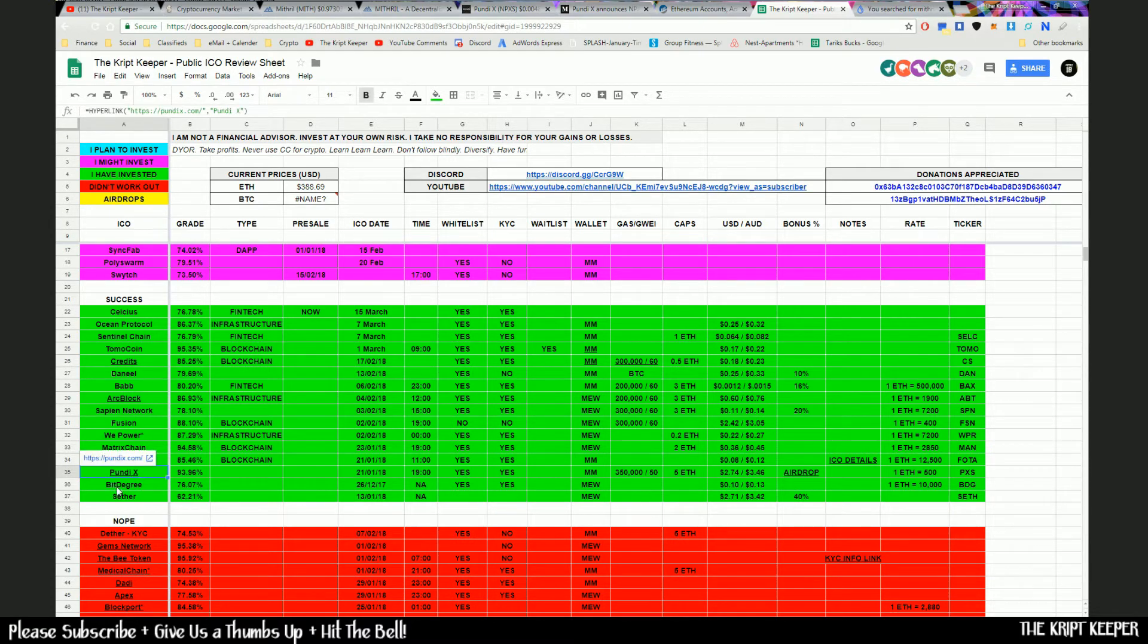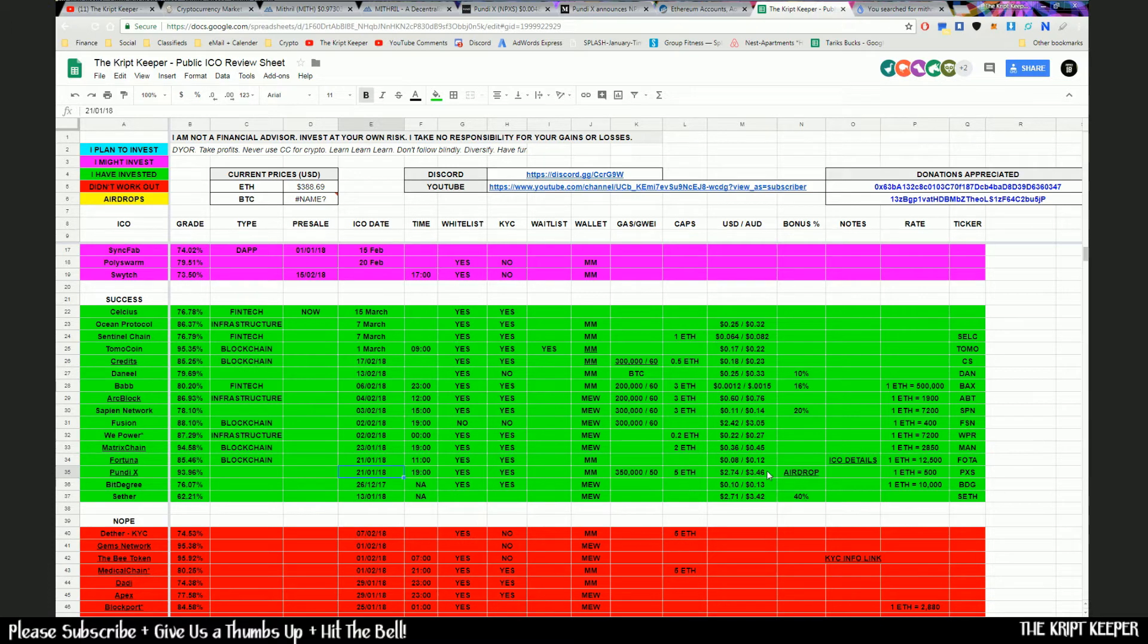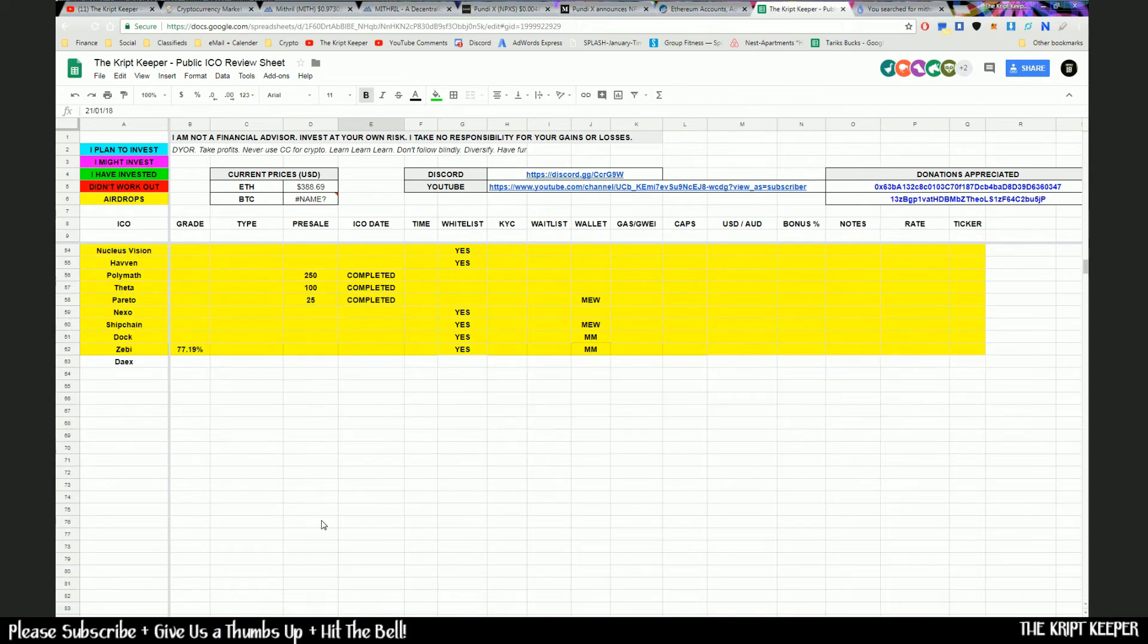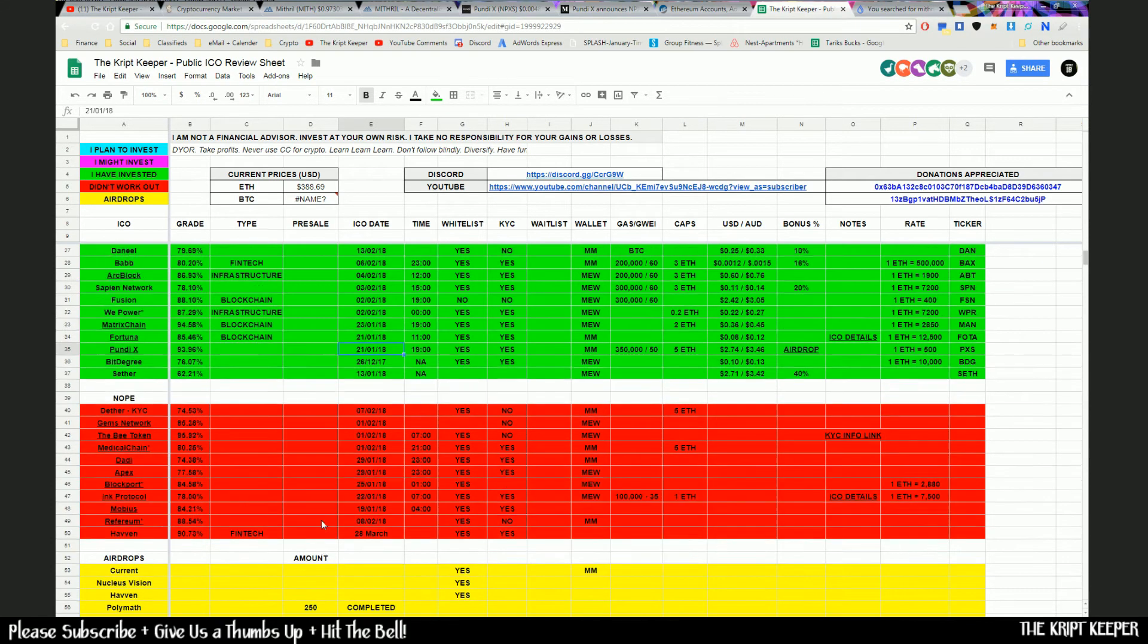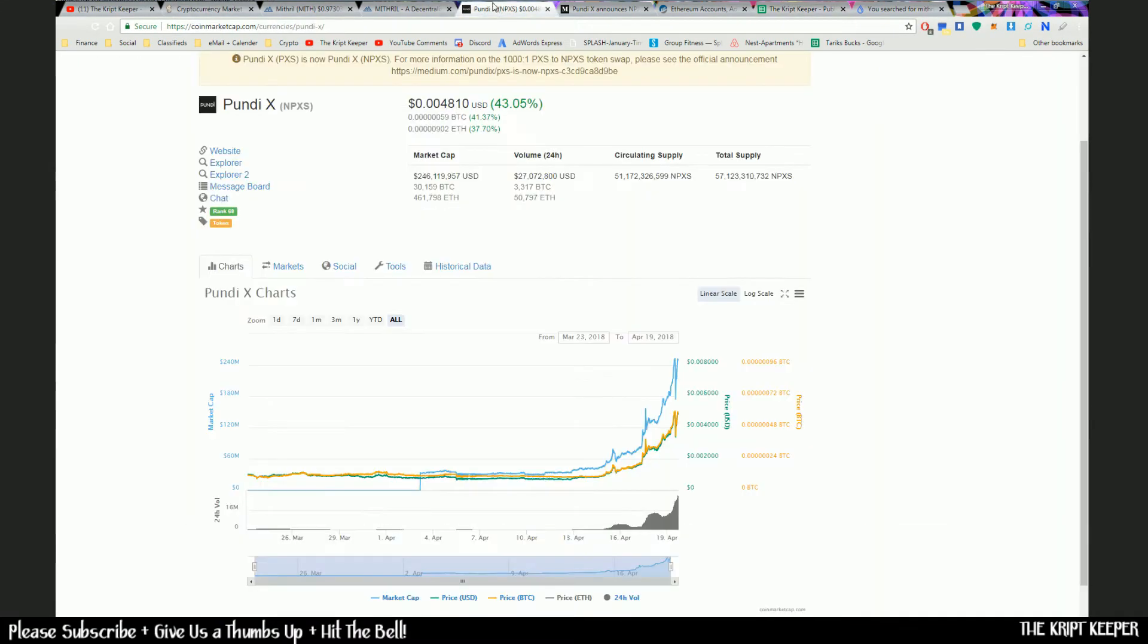These are my investments in the ICOs. These are ICO investments only. So you can see Pundi X was my third investment and that date was on the 21st of January with two Ether. I believe I put two Ether into that. I can't really remember. I was at the beginning stages of my crypto ICO life there.